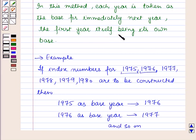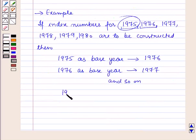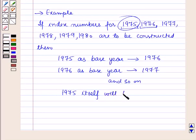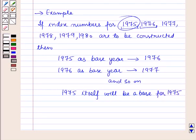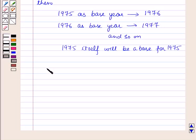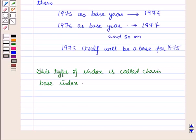Also, the first year itself being its own base — here the first year is 1975, which means 1975 itself will be the base index. Such indexes are suitable for use in business where changes with reference to the immediate past are important.